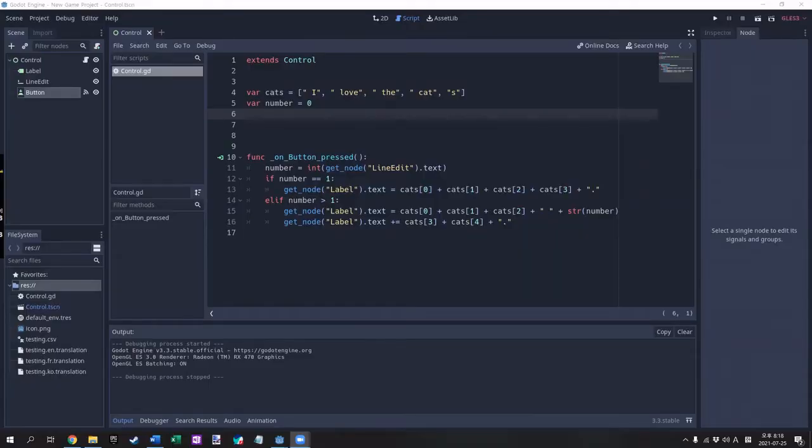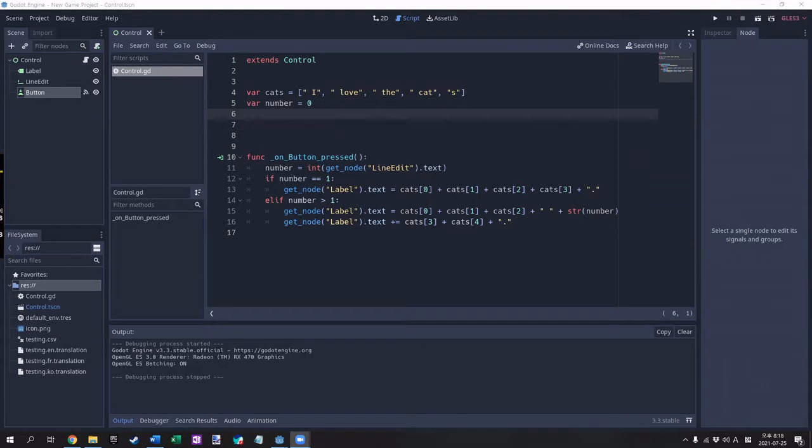The first step to localization was to make all of my texts as simple as possible when conceiving them. If you generate a sentence with variables mixed in, you also need to be aware of different rules for plurals, gender, and articles across different languages.